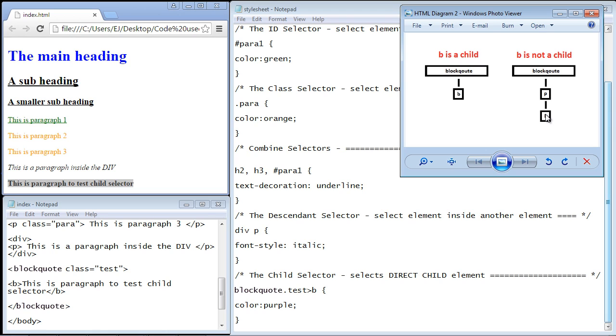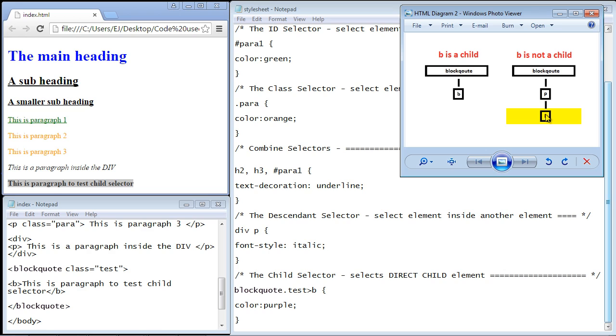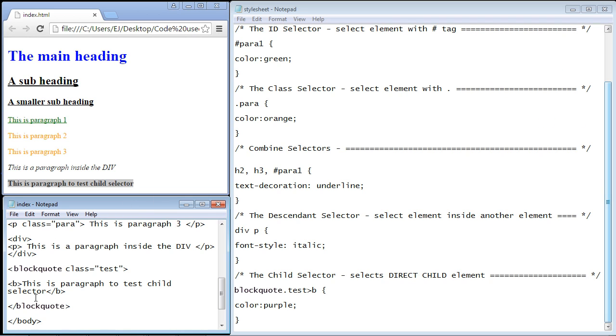So once again, just to review really quickly, these two elements at this level in the hierarchy are considered a direct child of the blockquote element. They are also descendants so they are both considered a direct child and a descendant. So you could use the child selector and the descendant selector here. It's only when we come down to this bold element in this scenario where we now can only use the descendant selector because it is not a direct child of the blockquote element. Okay, I'll just minimize this for a second.